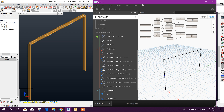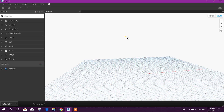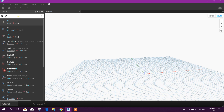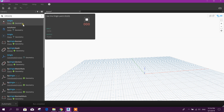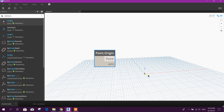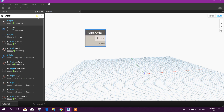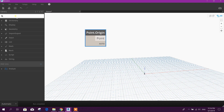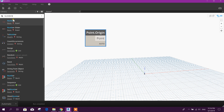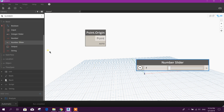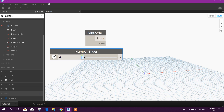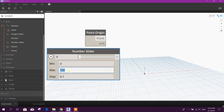Bismillahirrahmanirrahim. Dear viewers, now we will see how to create a 2D frame in Robot Structural Analysis using Dynamo. Let's start. For example, we will create one member. First, node origin is point origin. Then go for number slider — we can provide the range 0 to 50, step one.